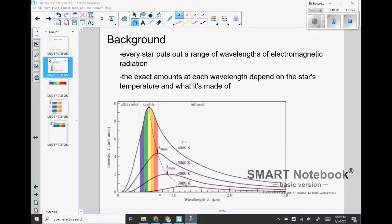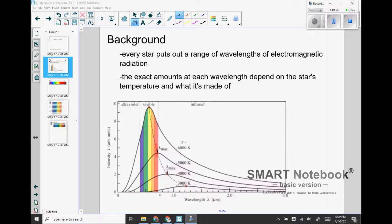So we experience this as color, we experience this as brightness, and then the question for today is how we can interpret that information.